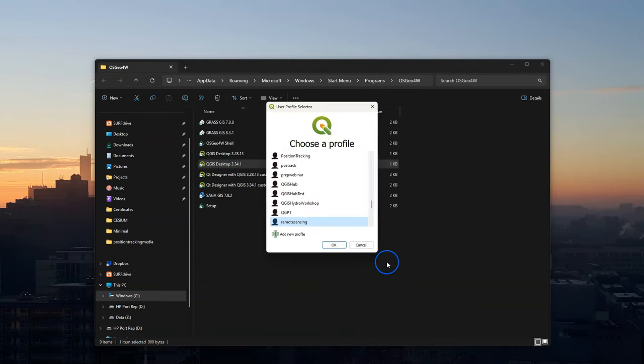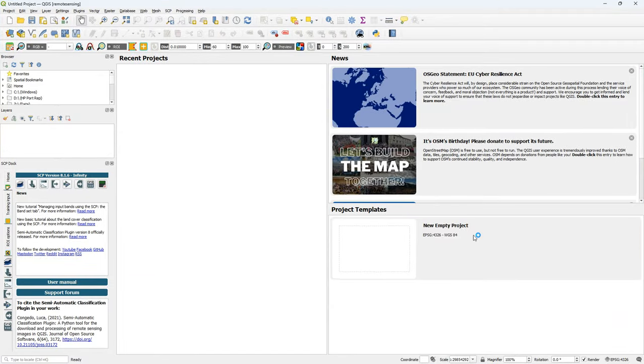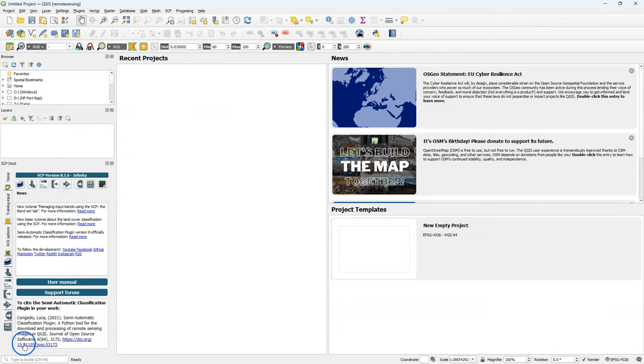Then I start QGIS 3.34 again with the remote sensing profile. And then you see that the red message of the version update is gone. So it means we're all set to use the semi-automatic classification plugin in QGIS.